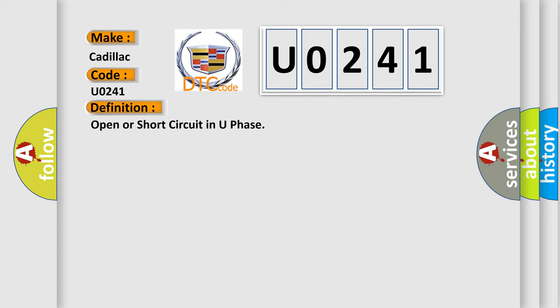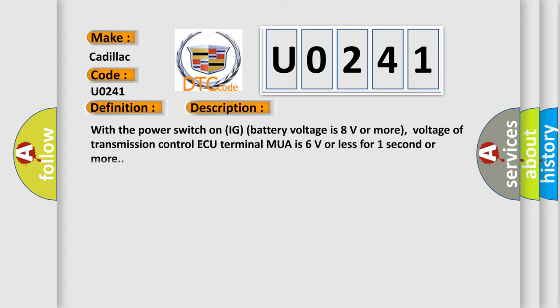And now this is a short description of this DTC code. With the power switch on IG, battery voltage is 8 volts or more, voltage of transmission control AQ terminal MUA is 6 volts or less for one second or more.